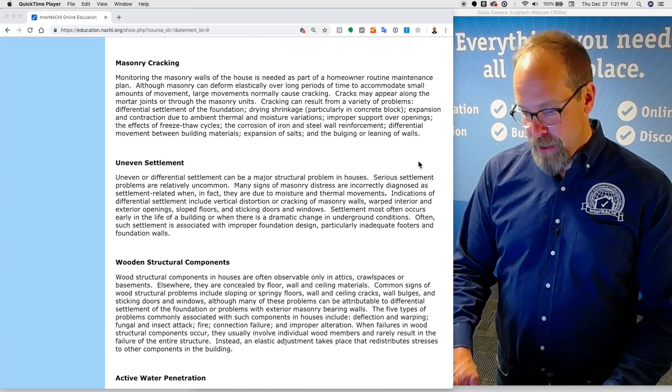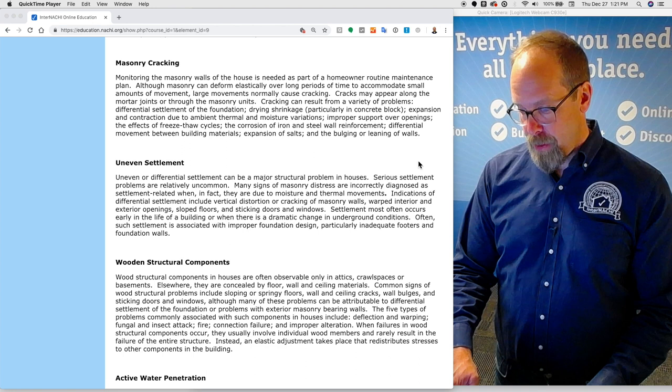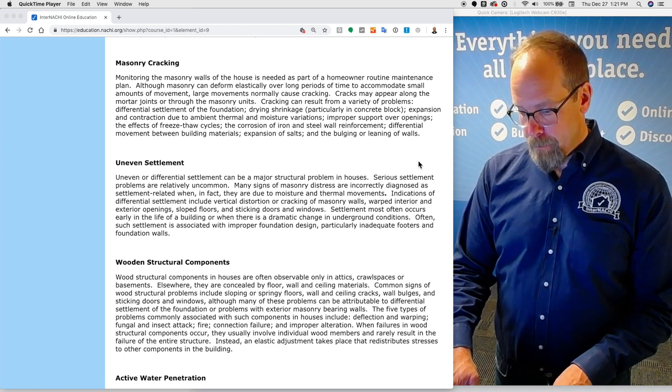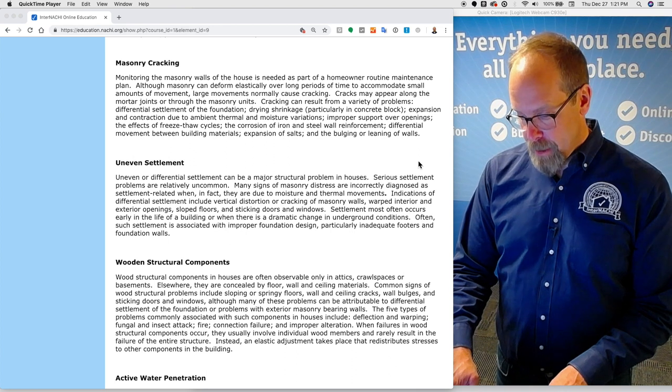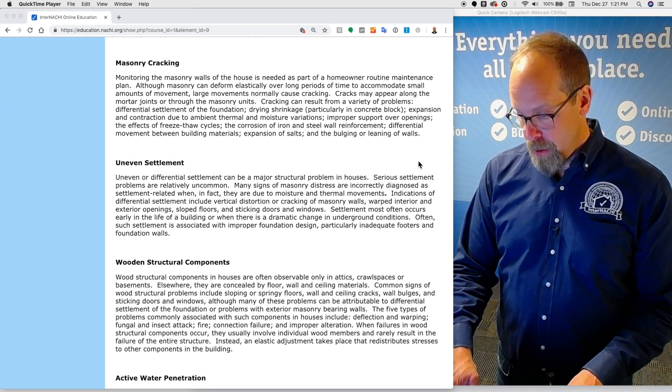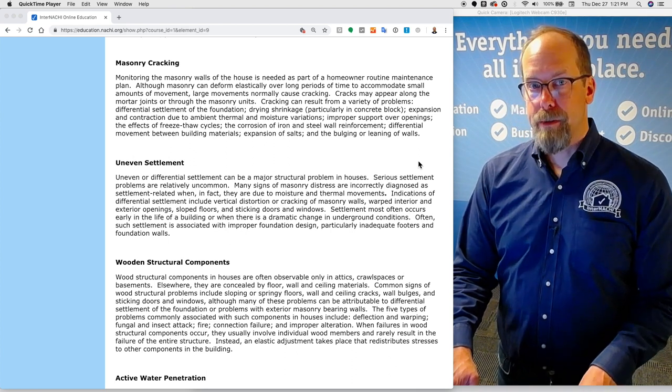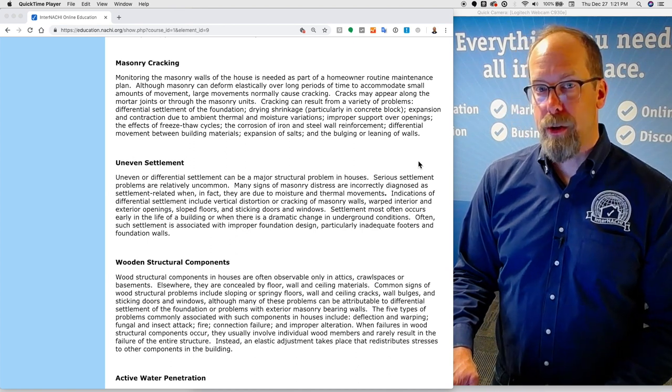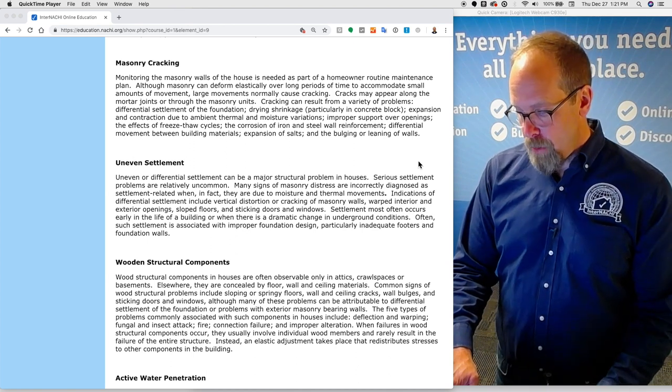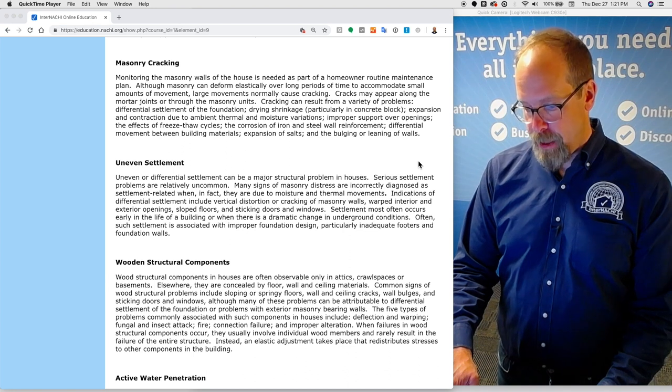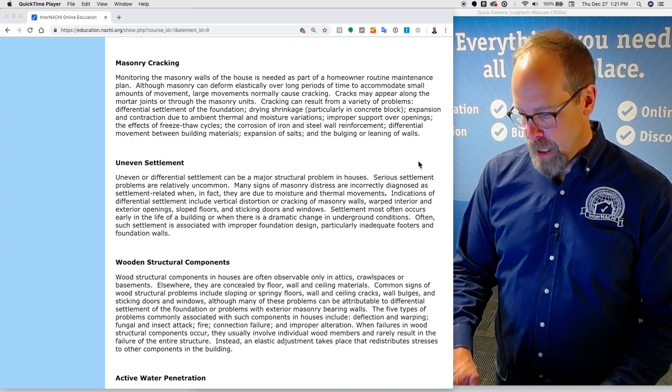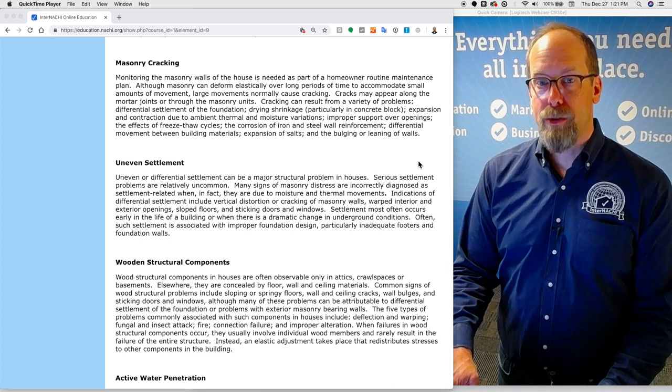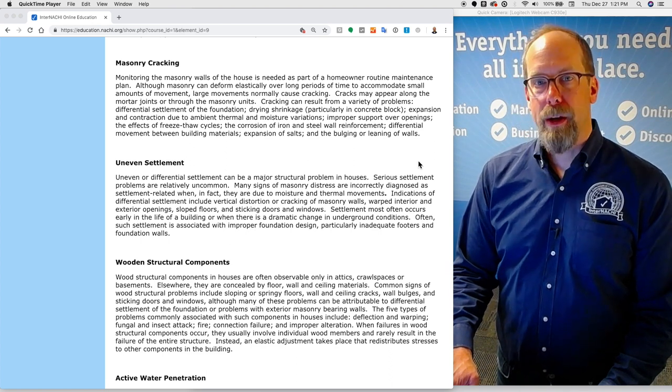The five types of problems commonly associated with such components in houses include deflection and warping, fungal and insect attack, fire, connection failure, and improper alteration. When failures in wood structural components occur, they usually involve individual wood members and rarely result in the failure of the entire structure. Instead, an elastic adjustment takes place that redistributes stresses to other components of the building.